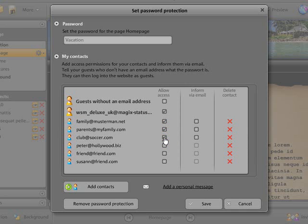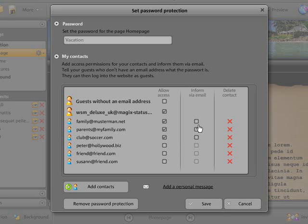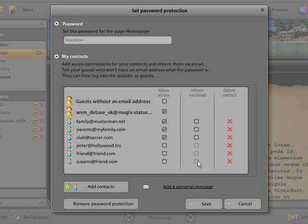So that your contacts are informed about the password protection and their personal login, place a check in front of the contacts in the column Inform via email. To send a personal message to your contacts, click on the link Add Personal Message.